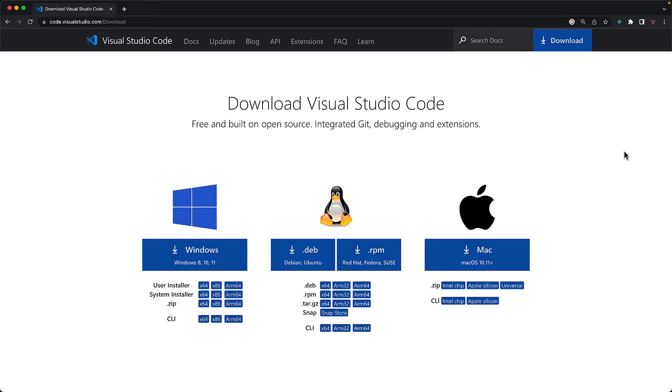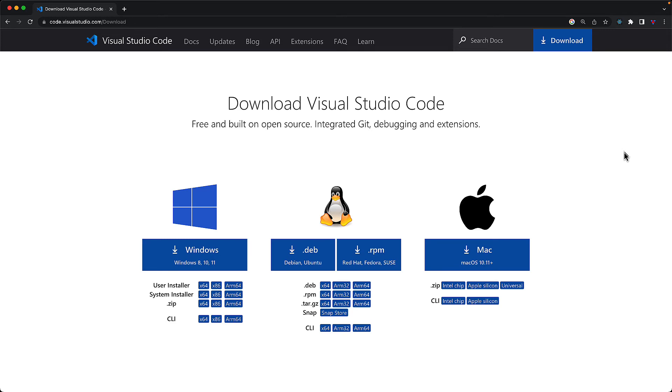From here, you can go into the download section, and grab an installer specific for your OS. Once you have it installed, and boot it up for the first time, you can see some nice walkthroughs on your right hand side, that you can use to learn more about this IDE.